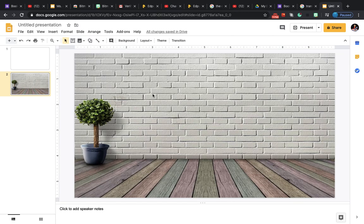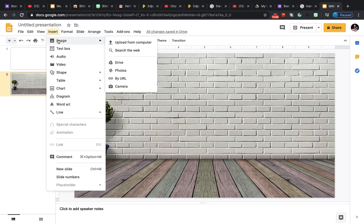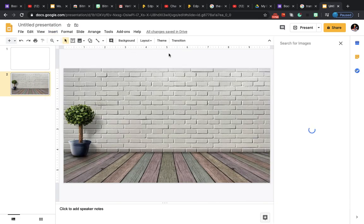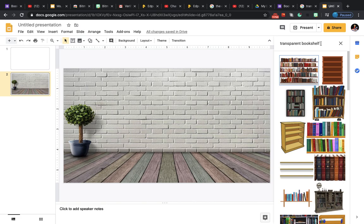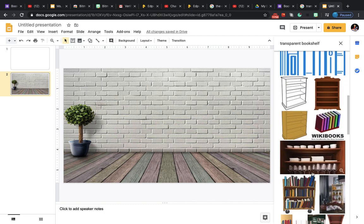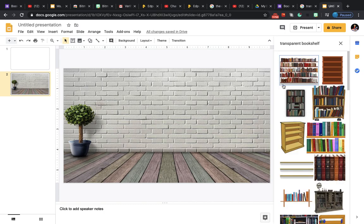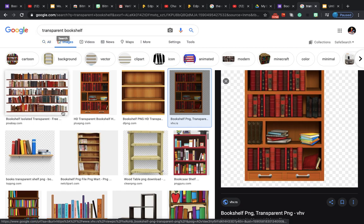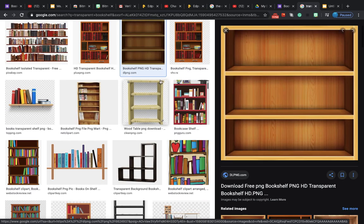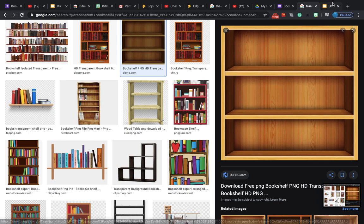The next step is to insert some furniture. You can go to Insert > Image and search the web for 'transparent bookshelf.' You can choose any one that you like. I'm going back to Google to find a transparent bookshelf — I think I like this one. I'll take a screenshot of it, or you can download the image and then upload it to your slide.